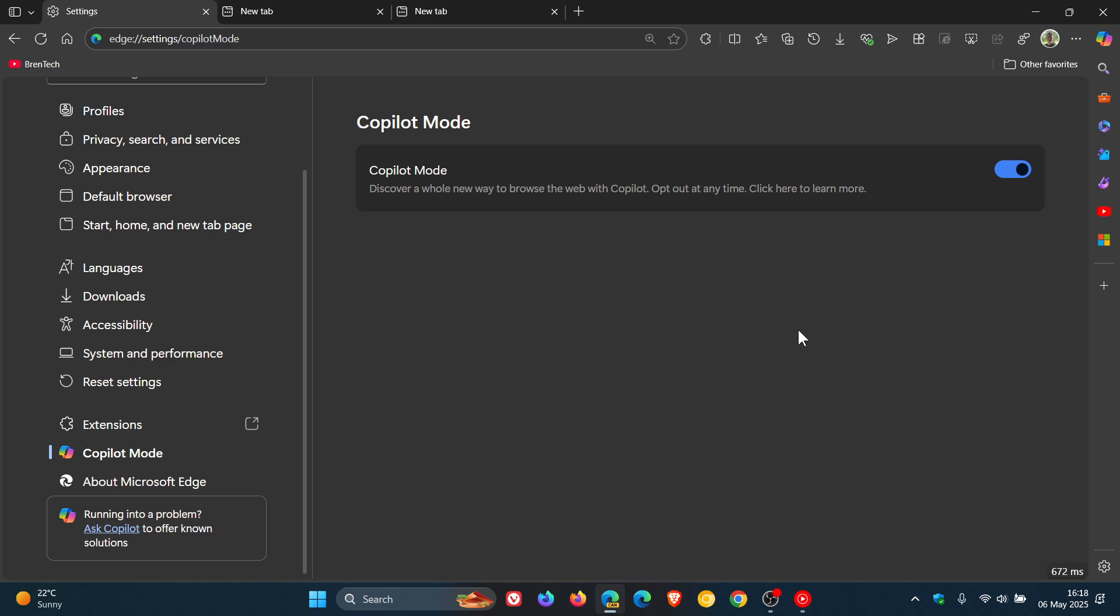And a couple of other things just to take into consideration because there's actually not much known about this new Copilot mode. It could be an AI browsing assistant that could have something to do with the sidebar implementation